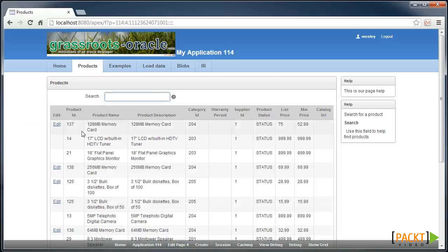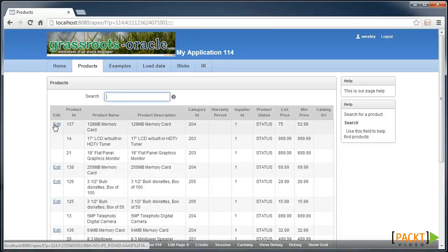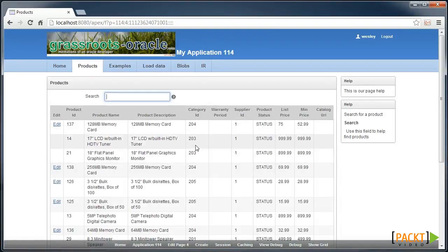And that means when we run our page, we only see the edit links for records where the price is under $100.